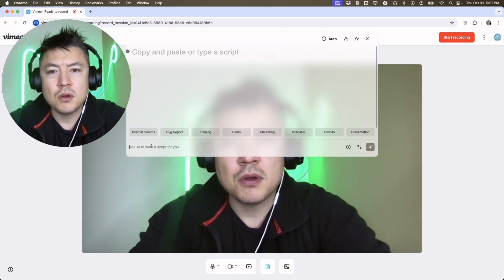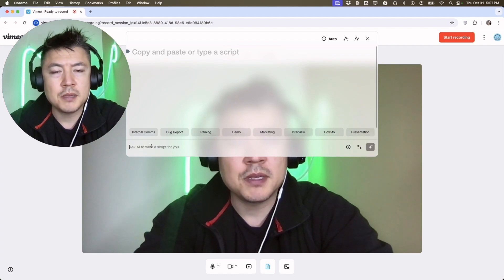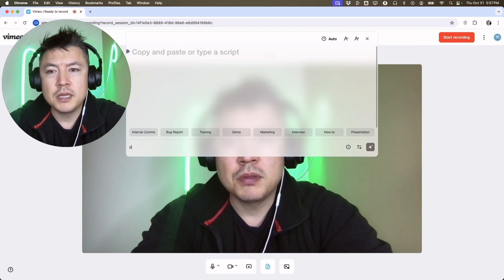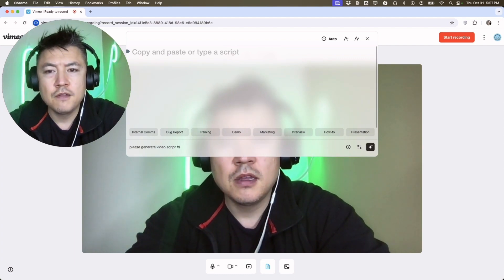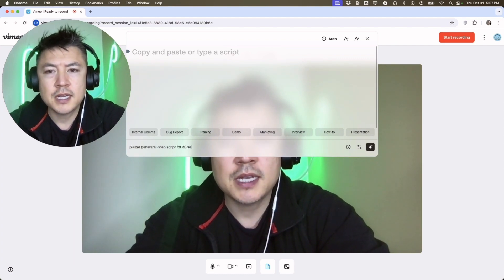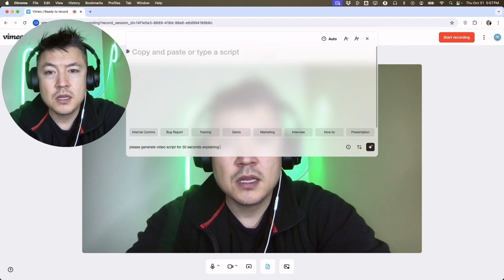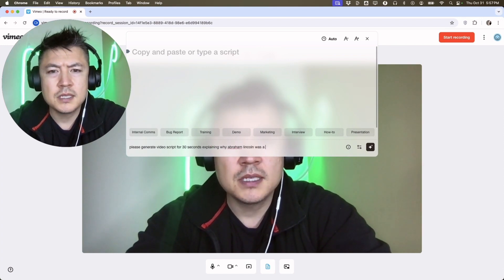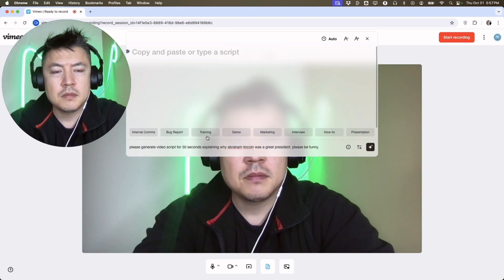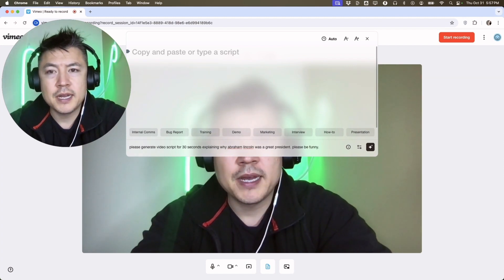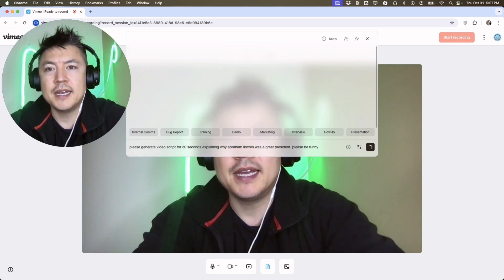What you can do right here is click in this box and just type what you want the script to be like. So, 'please generate video script for 30 seconds explaining why Abraham Lincoln was a great president. Please be funny.' I'm going to let it generate that.